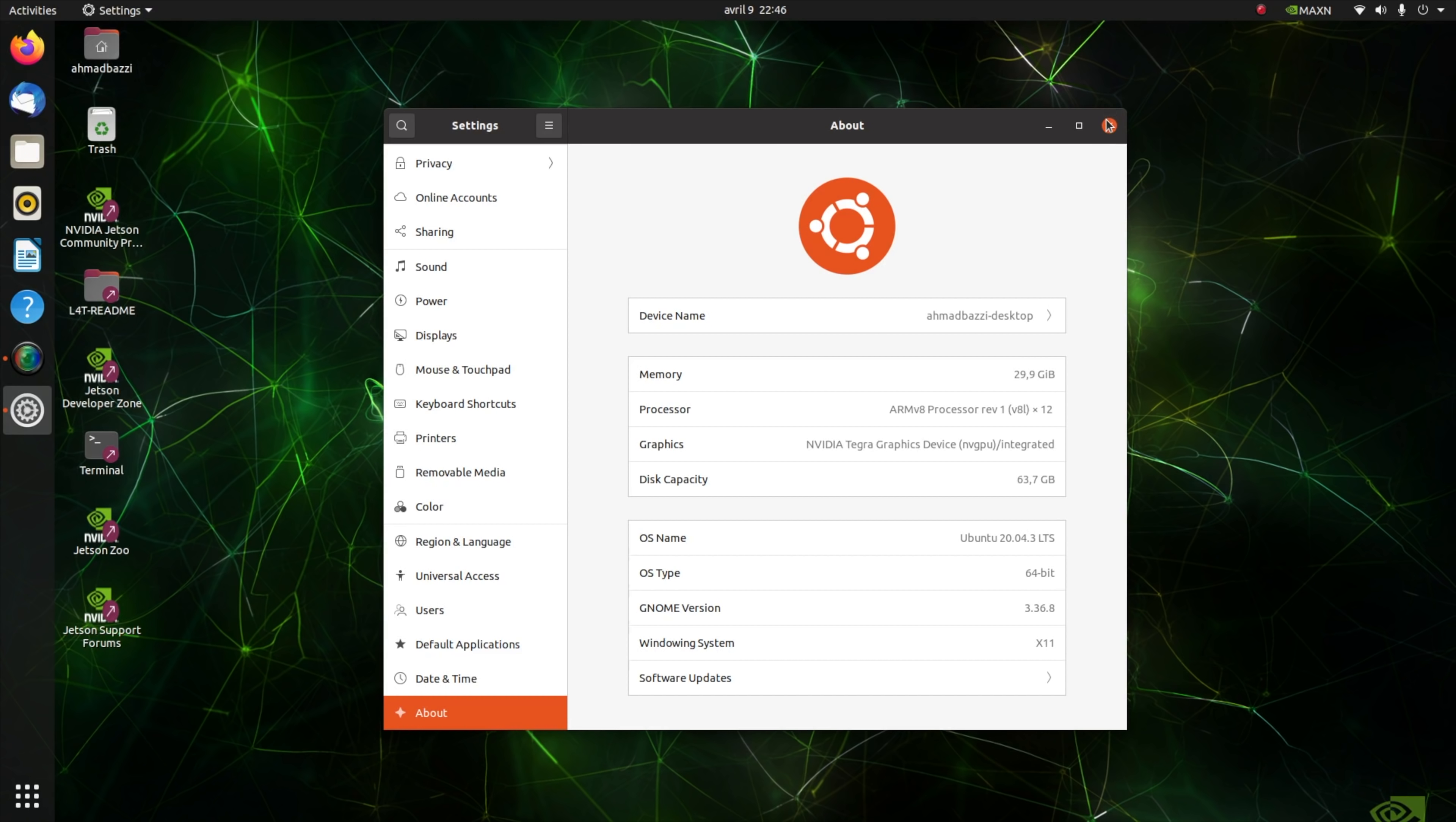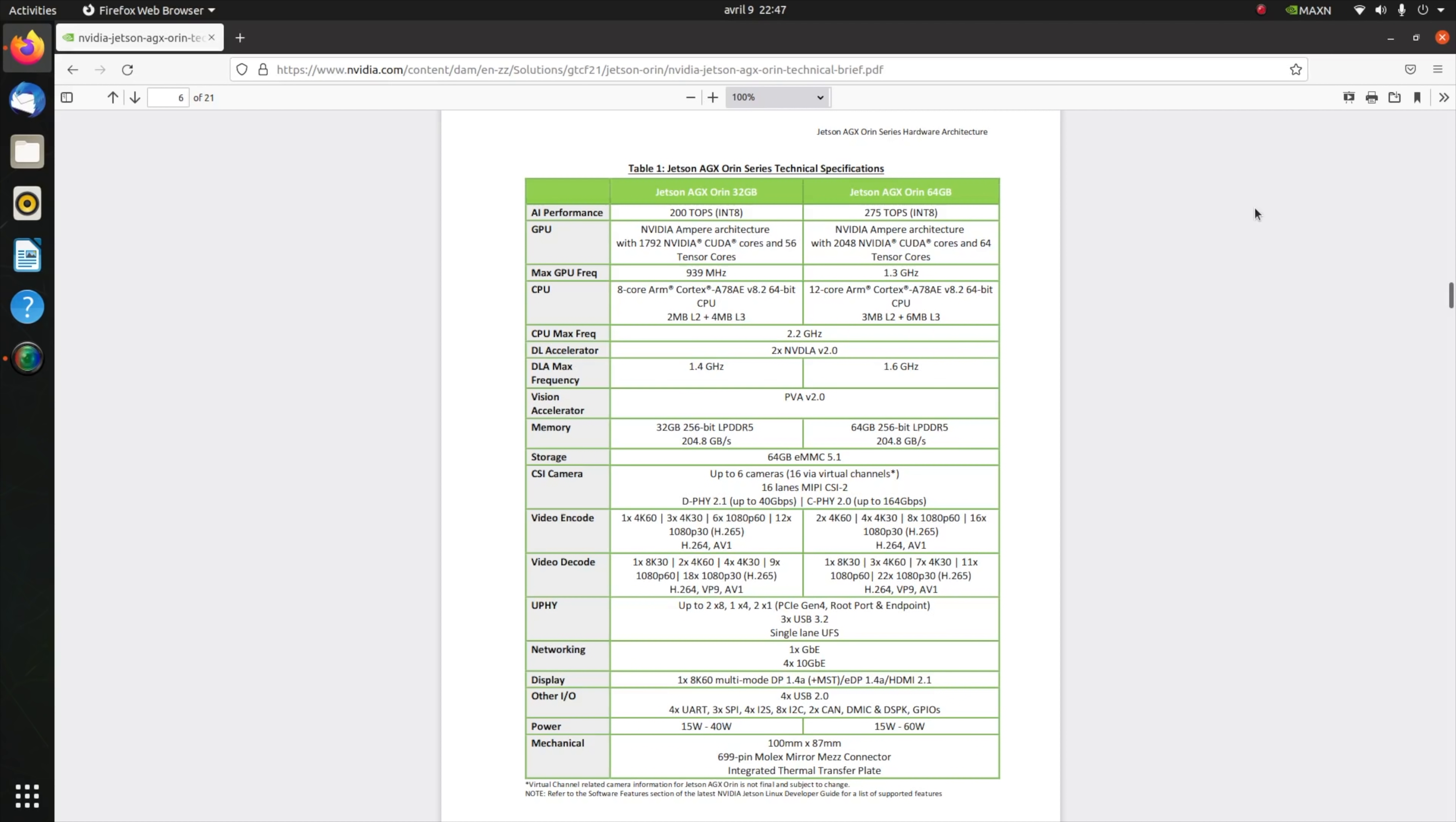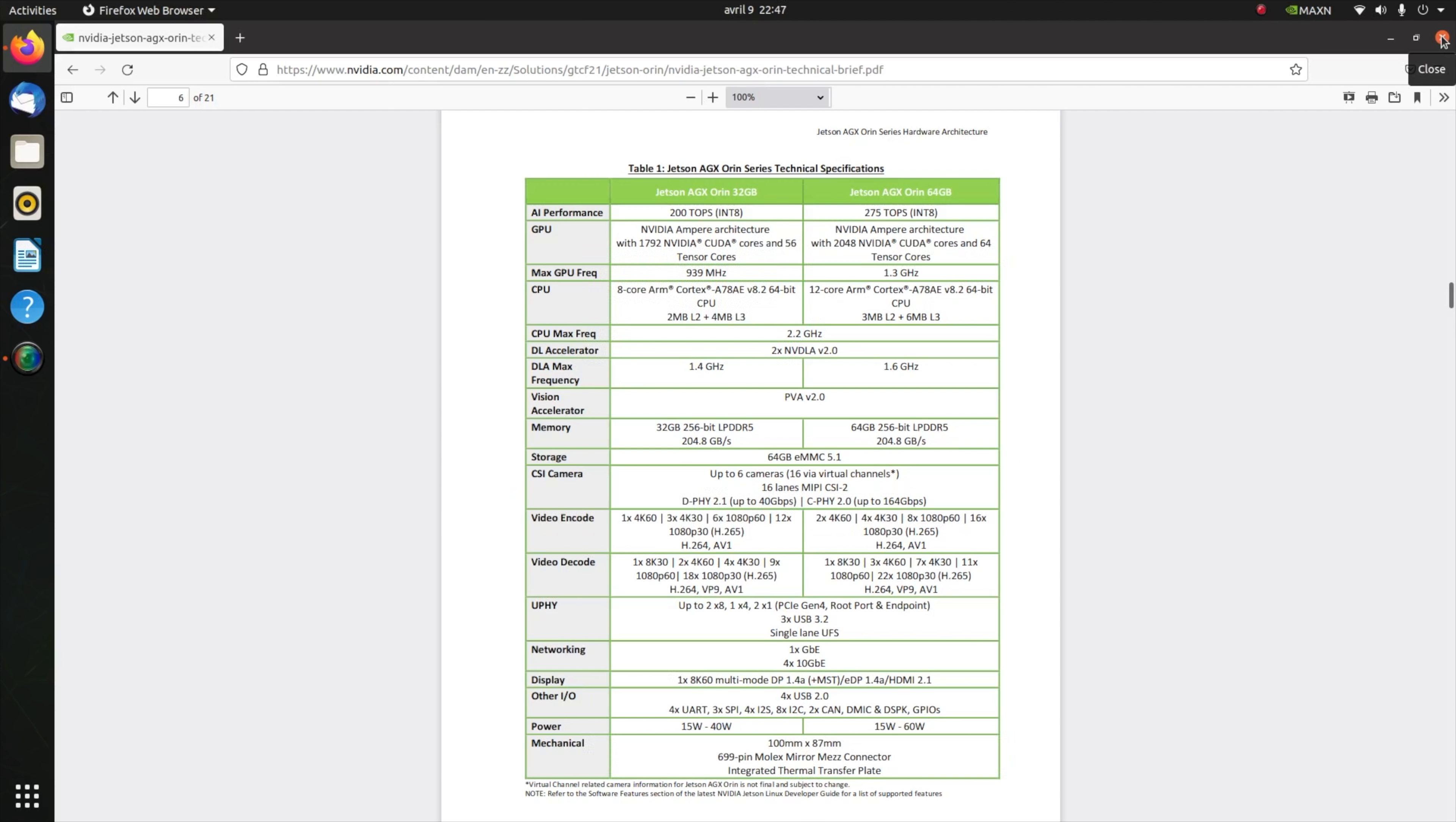Here we have the specs of the Jetson AGX Orin for both 32 and 64 gigabytes with the following important features: NVIDIA Ampere architecture GPU with a maximum of 1.3 gigahertz GPU frequency, but we all know you can overclock that. We also got 64 tensor cores, which is enormous for such a small supercomputer, a 12-core ARM Cortex CPU with a 2.2 gigahertz frequency, and 13 billion transistors.